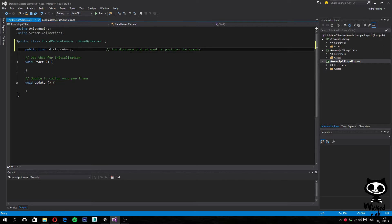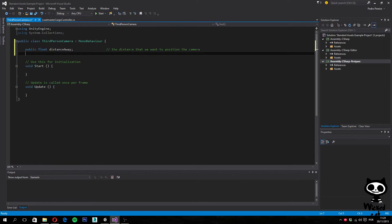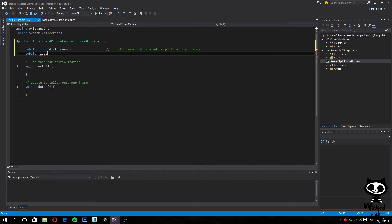The second variable is distanceUp, which is the distance up for the camera. We want it to be above the ground, so this is basically the distance we want to set there. Again, we want to use public float distanceUp, which is the up distance for the camera.